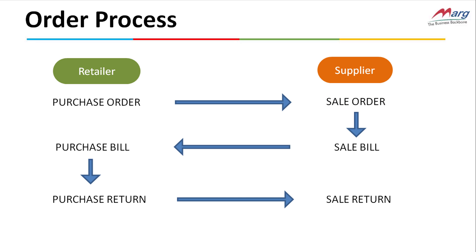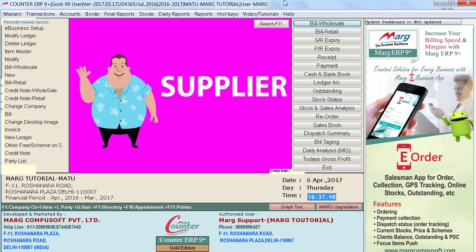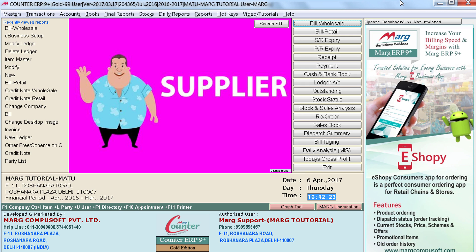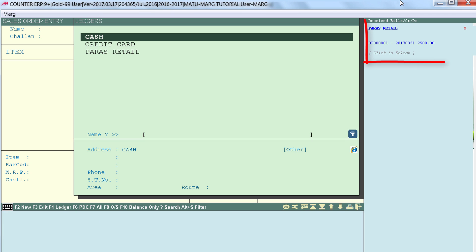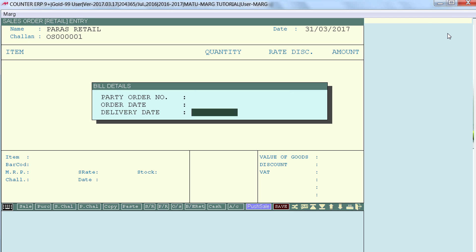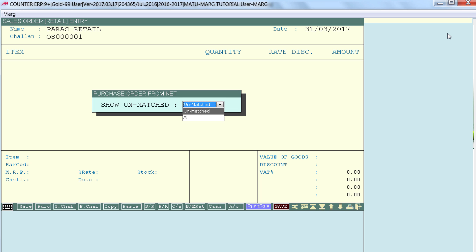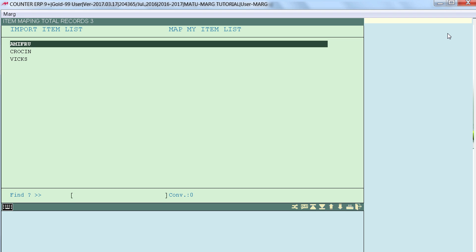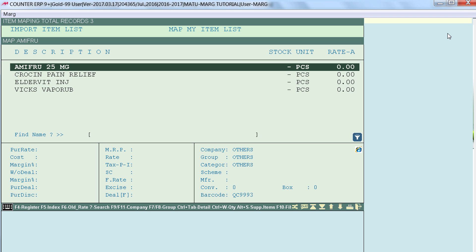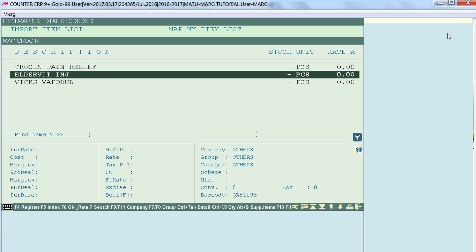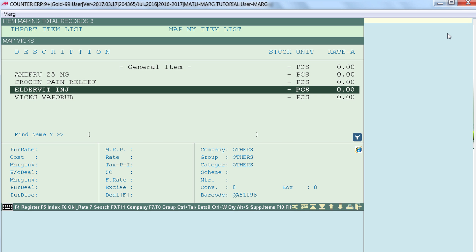The supplier can either enter this purchase order in sale order first or directly in the sale bill. In the supplier software, go to the sale order window. You can see that the purchase order made by the retailer is reflected here. Click on it and press Enter. Click on Unmatched to map the items. These are the items added in the bill; we need to match them with items in our software. Match Amifruit with Amifruit 25mg, Crocein with Crocein Pain Relief, and Wix with Wix Vapor Up.